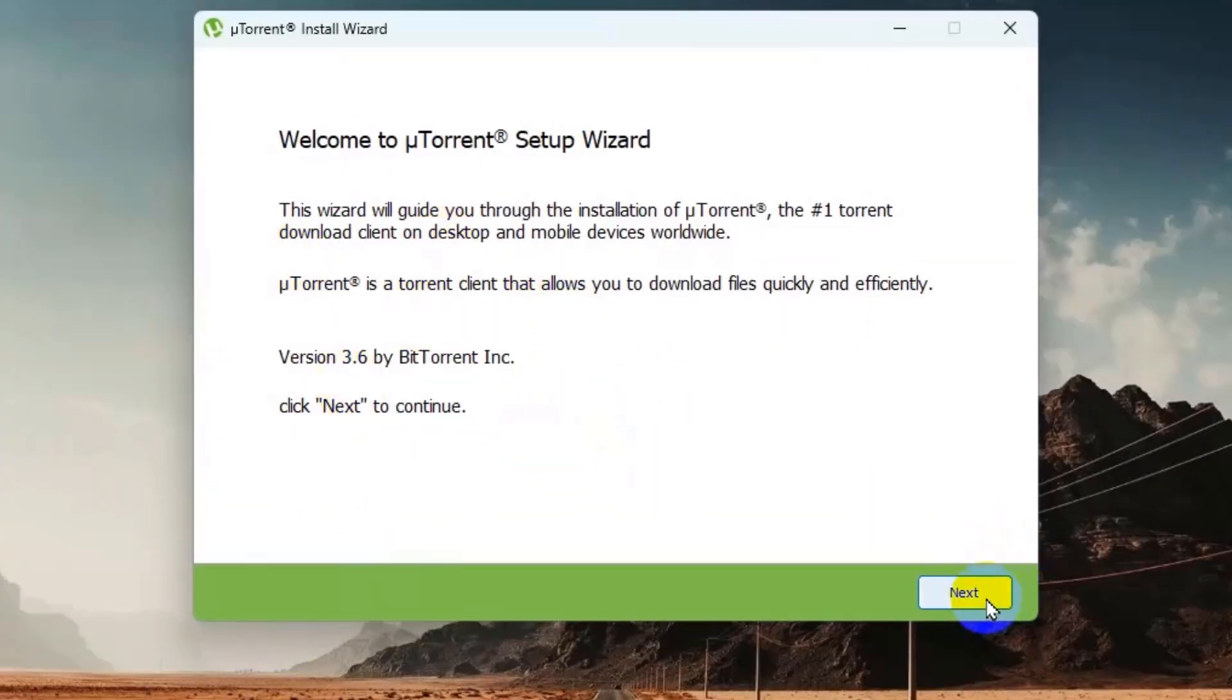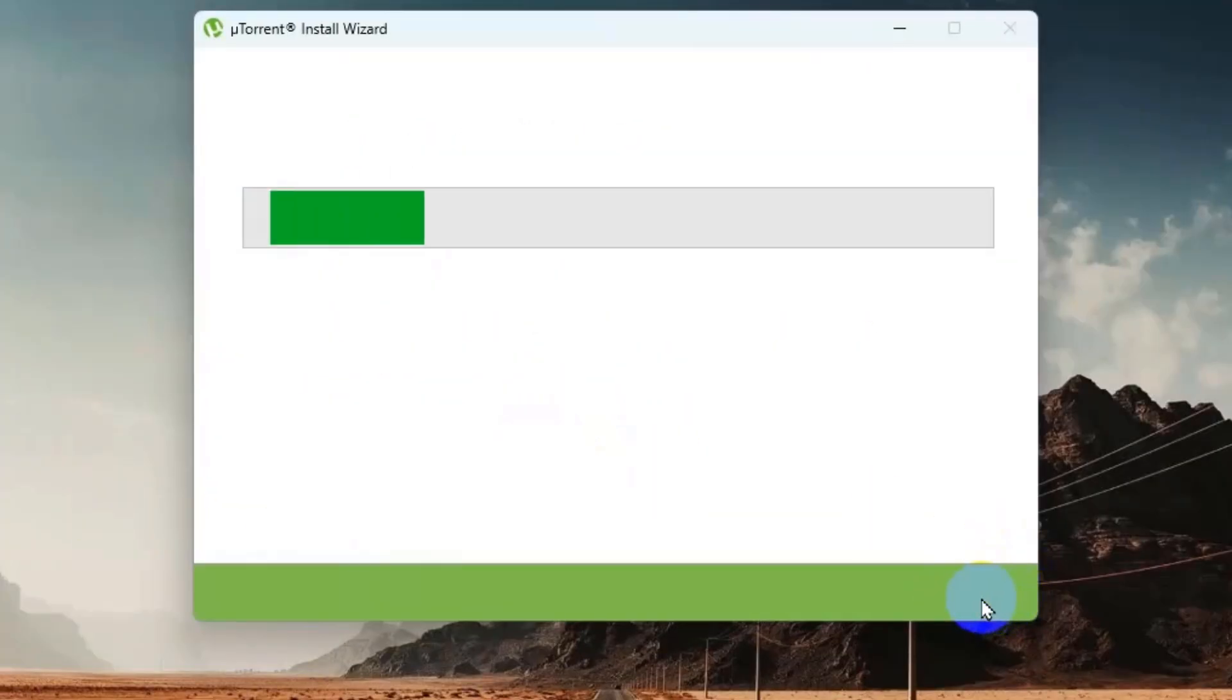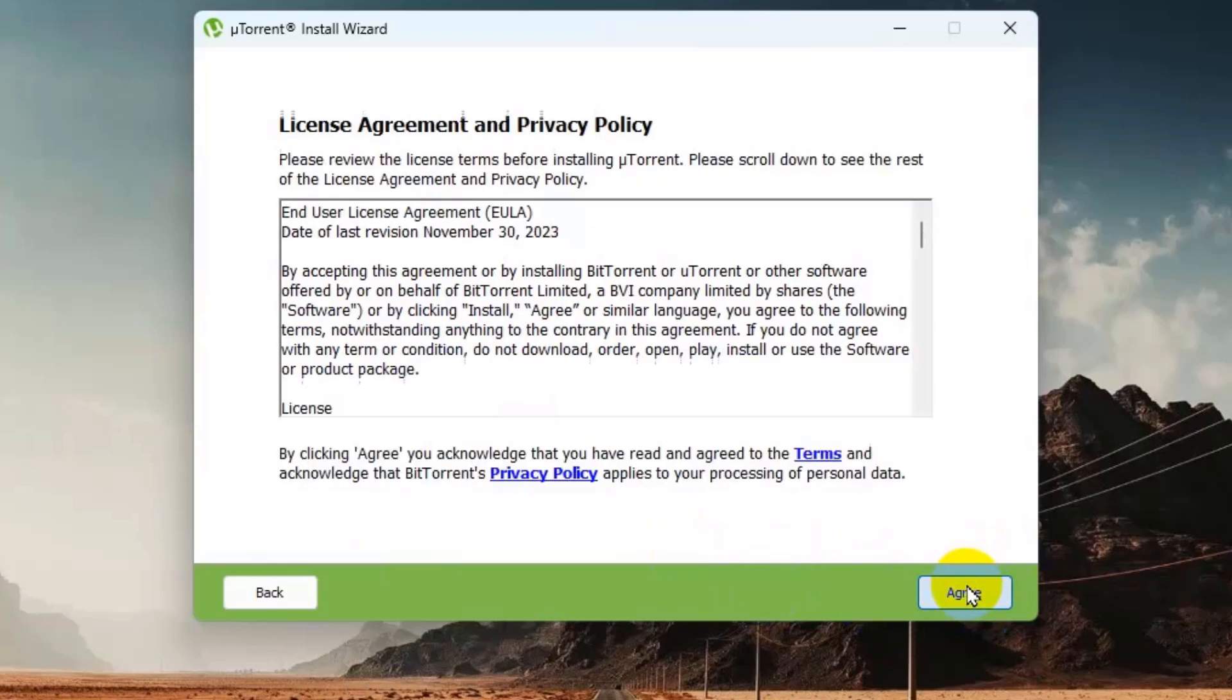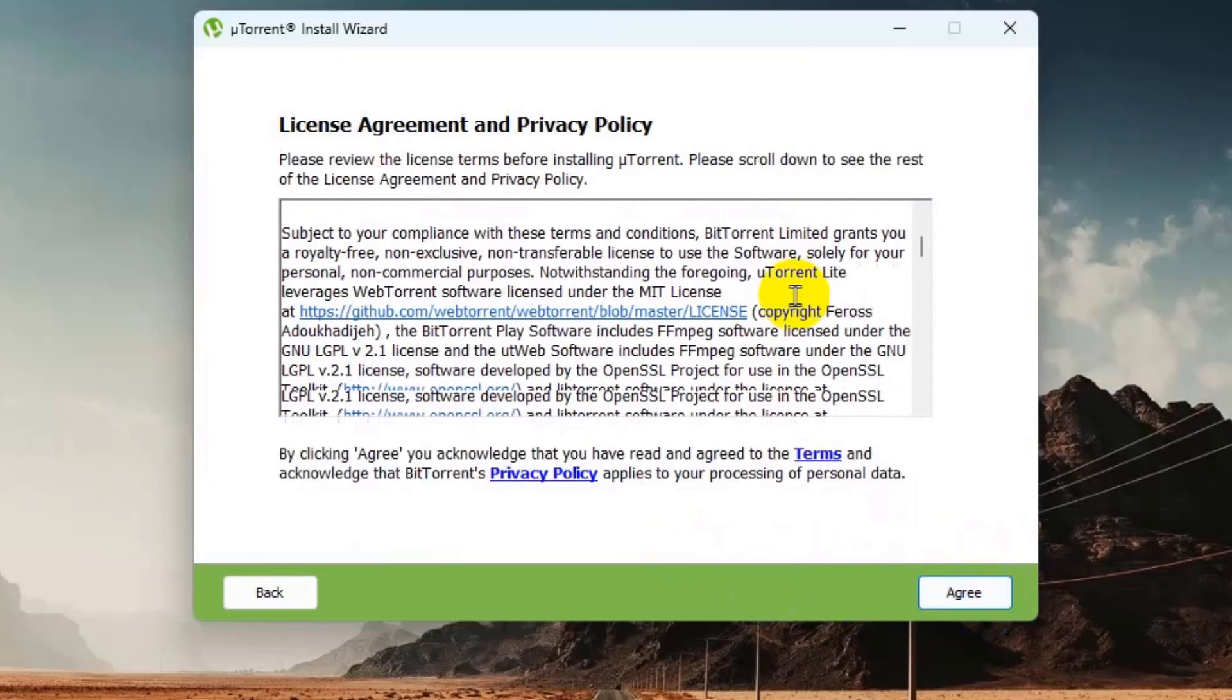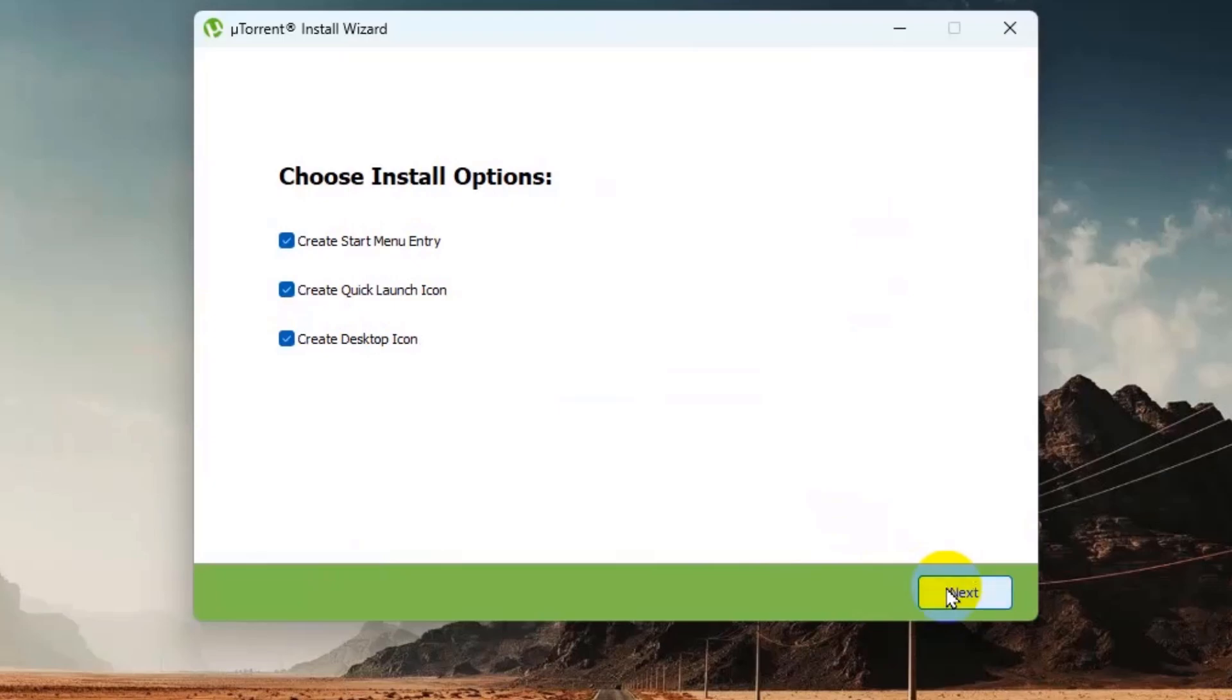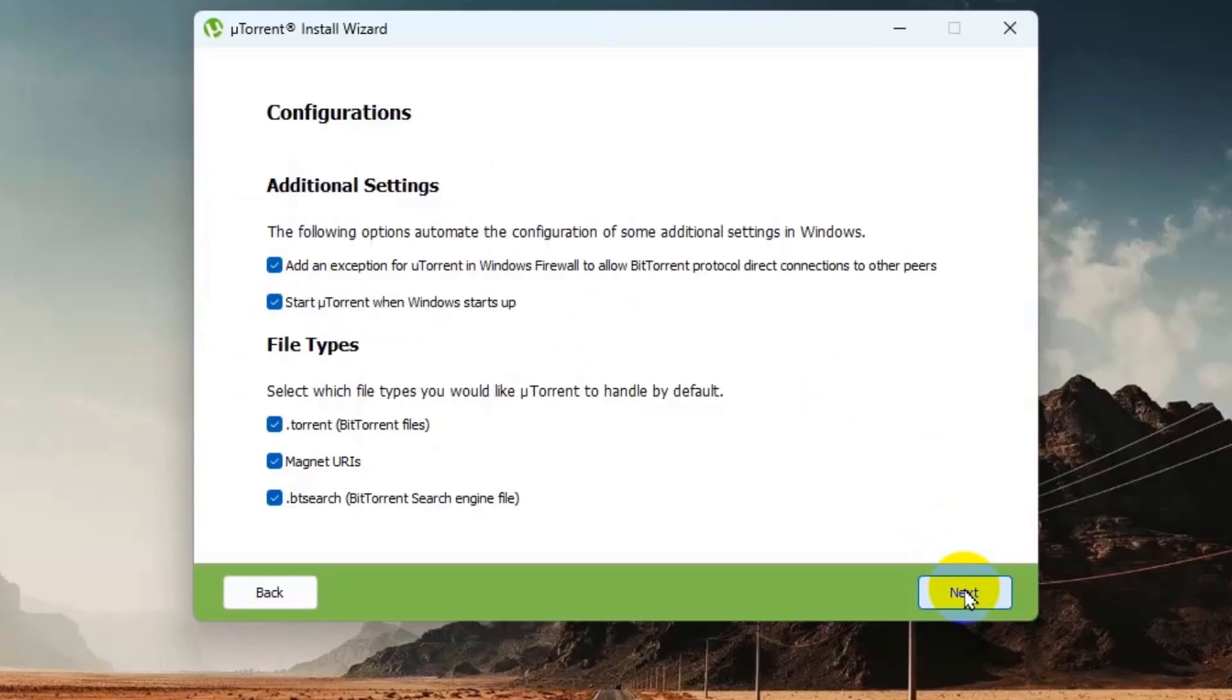Click on next, then click on next again, and then click on I agree. From here I will remove this one, create start menu entry. So I will just check those two then click on next.